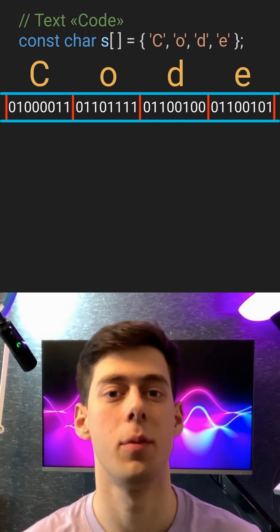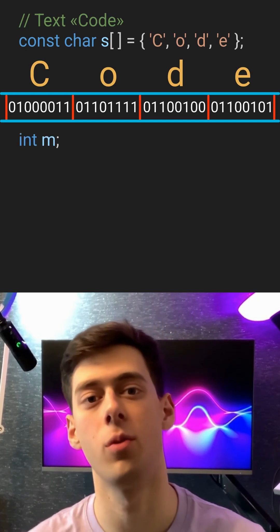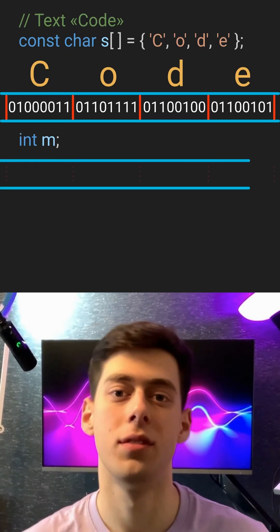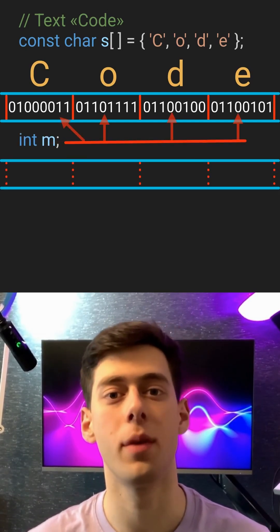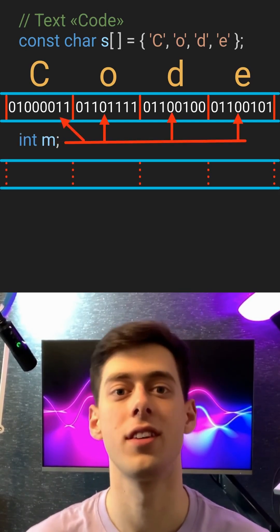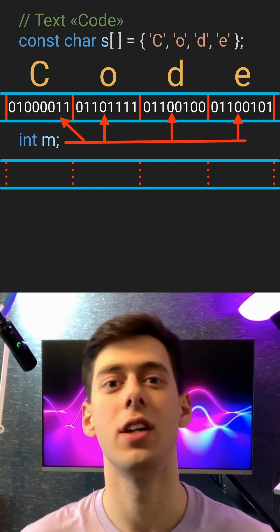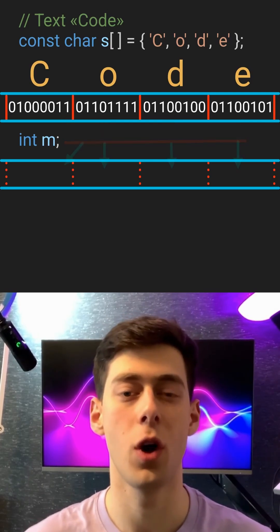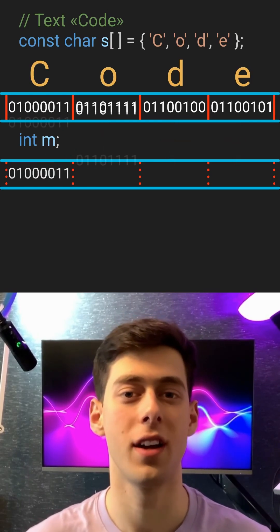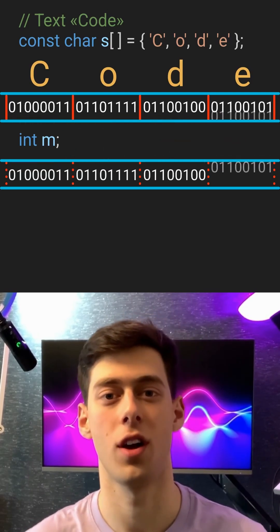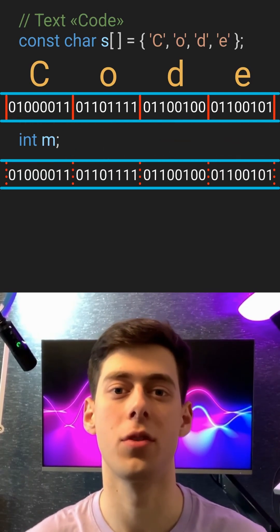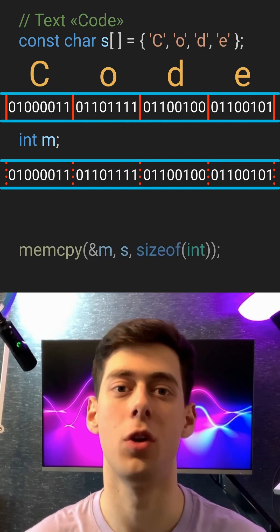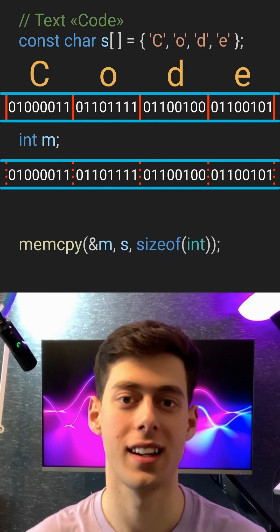Let's prepare our helper variable int m. We can't make m point to the same memory as our text, but we can simulate it. To pull it off, we'll copy every single bit — every zero and one — into m using the special memcpy command.